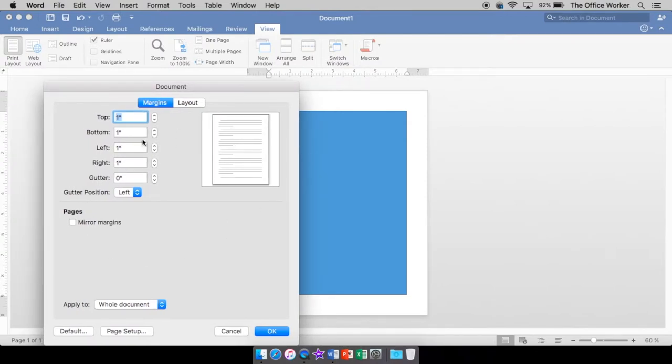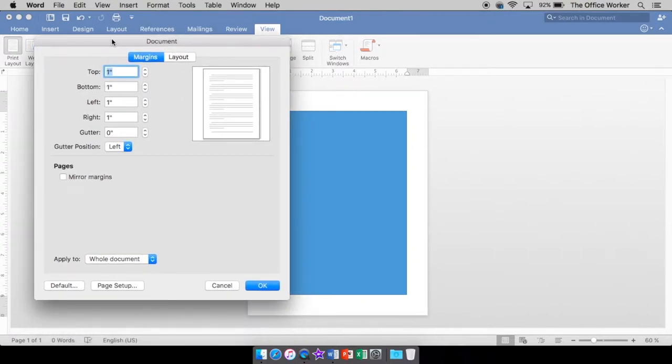Under margins, you have a default setting of one inch. So every time you open up a Word document, it starts off at one inch for you. If you want to change that, you just come into here, and you type in the numbers you want. And it's in inches.